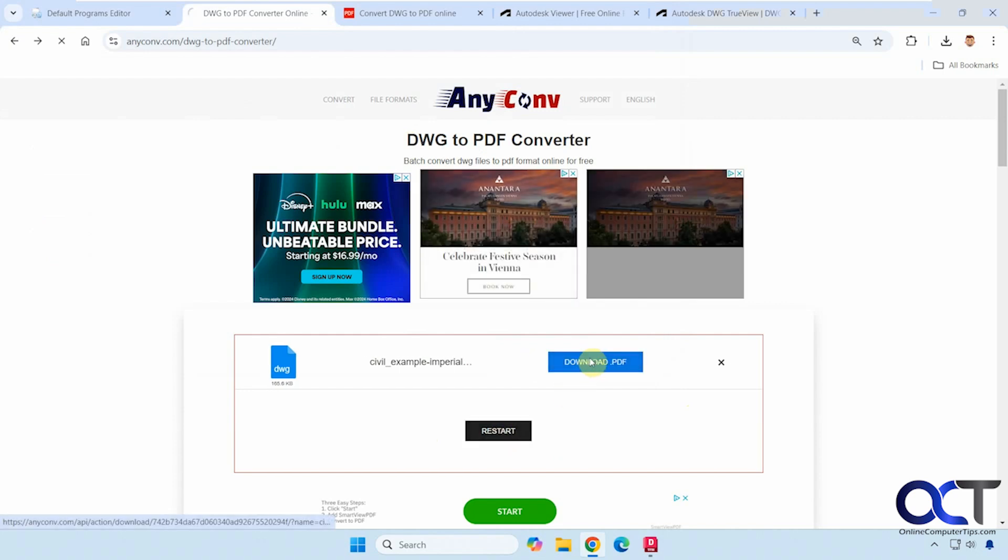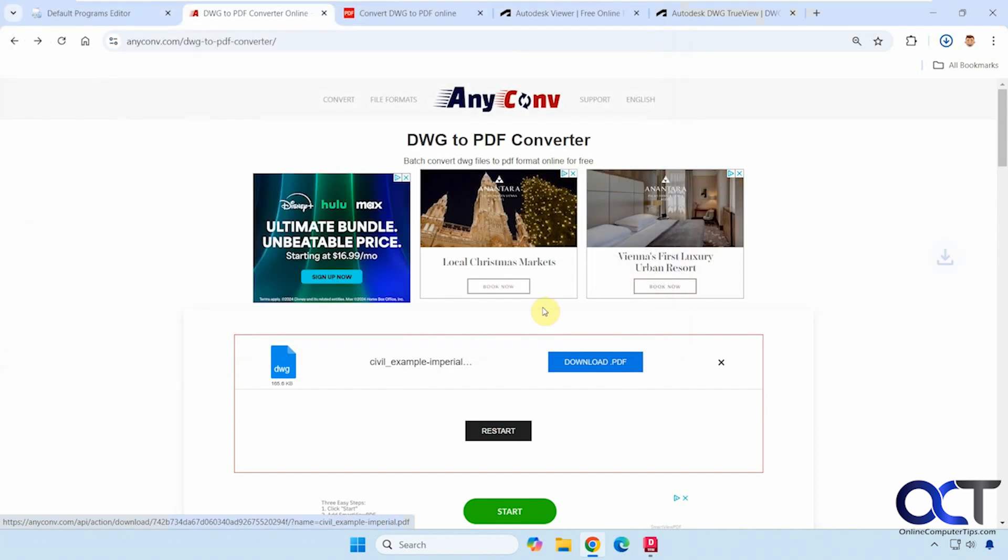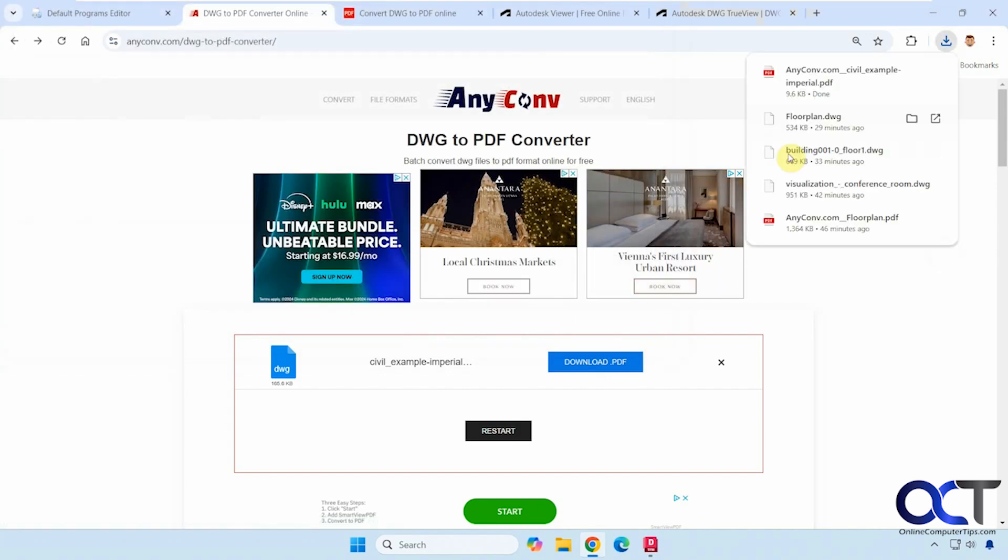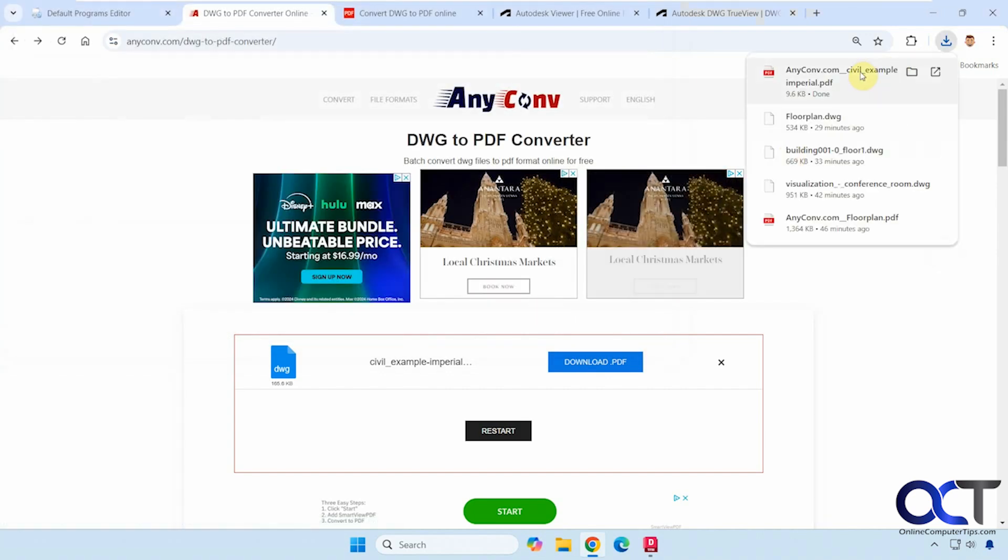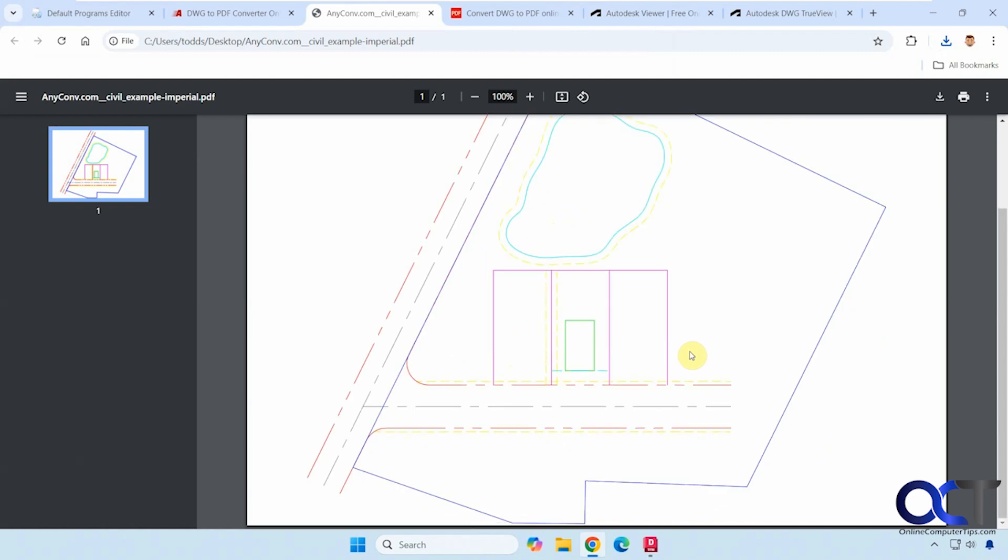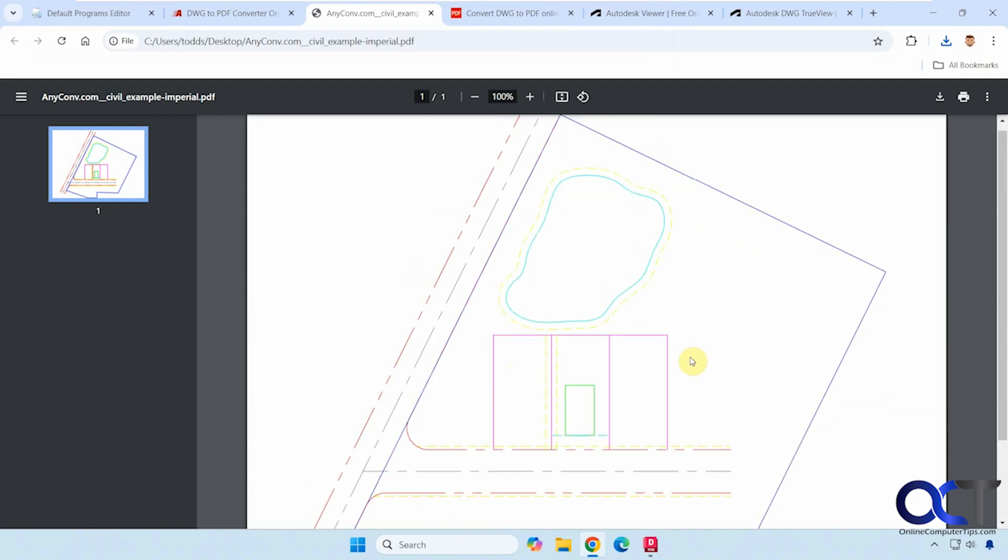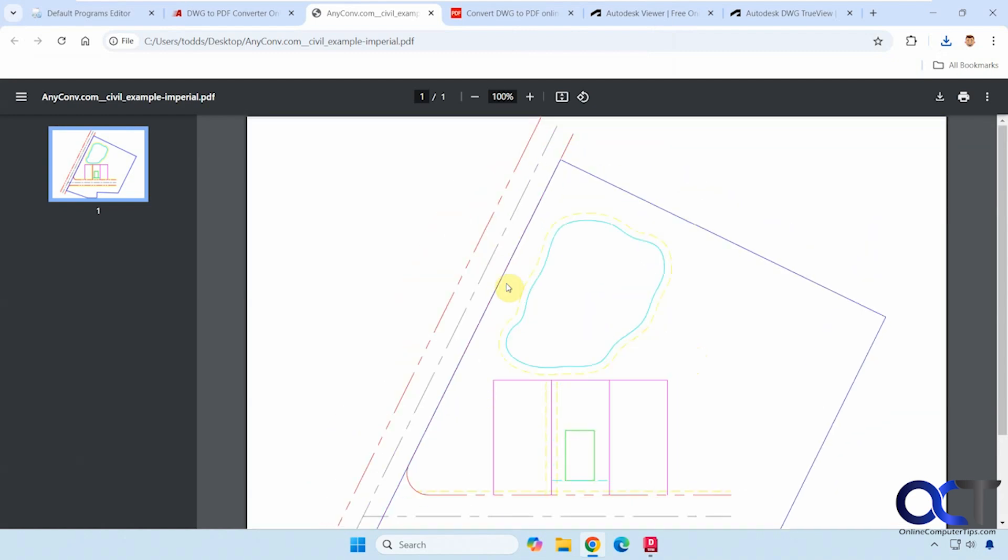Okay, so now we can download it. If we open it up, here's what it looks like. Just a simple basic sample file that I had. Okay, so that's the first site.